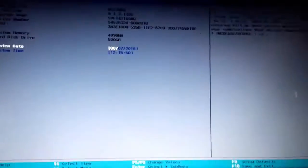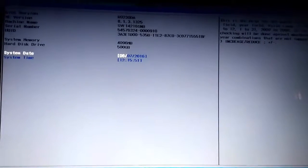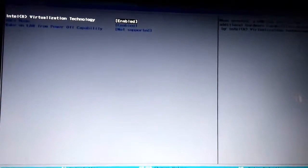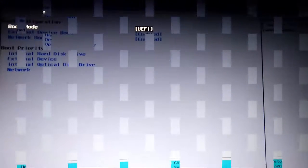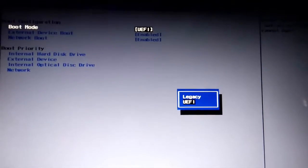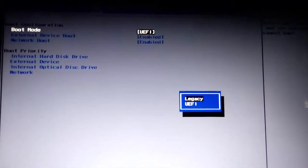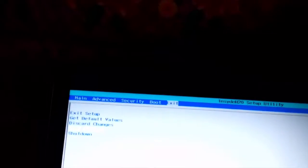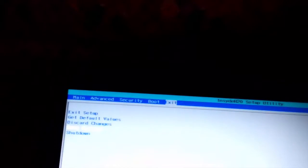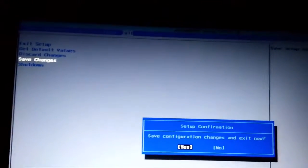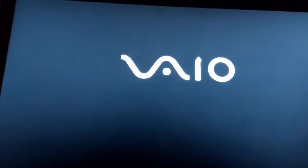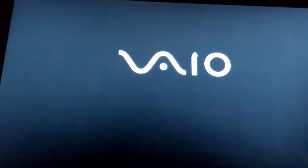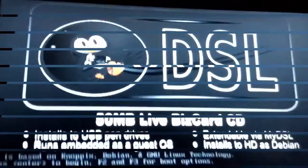Now go to boot configuration and change the UEFI mode to legacy and make sure your USB boot is on. Now press F10 to save and exit, press the power button to restart the computer and the computer will automatically load the operating system from my pen drive. I will simply press enter.